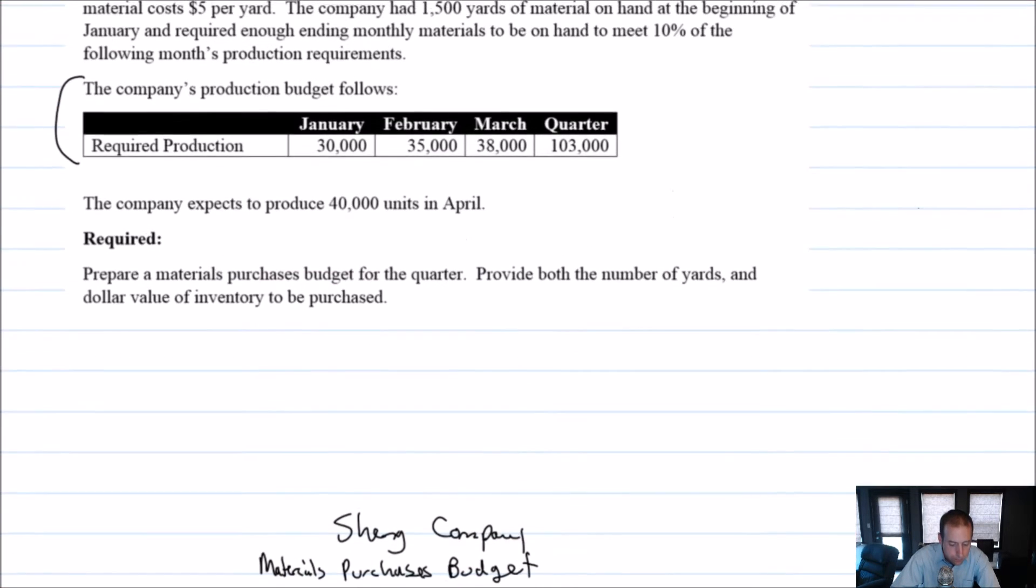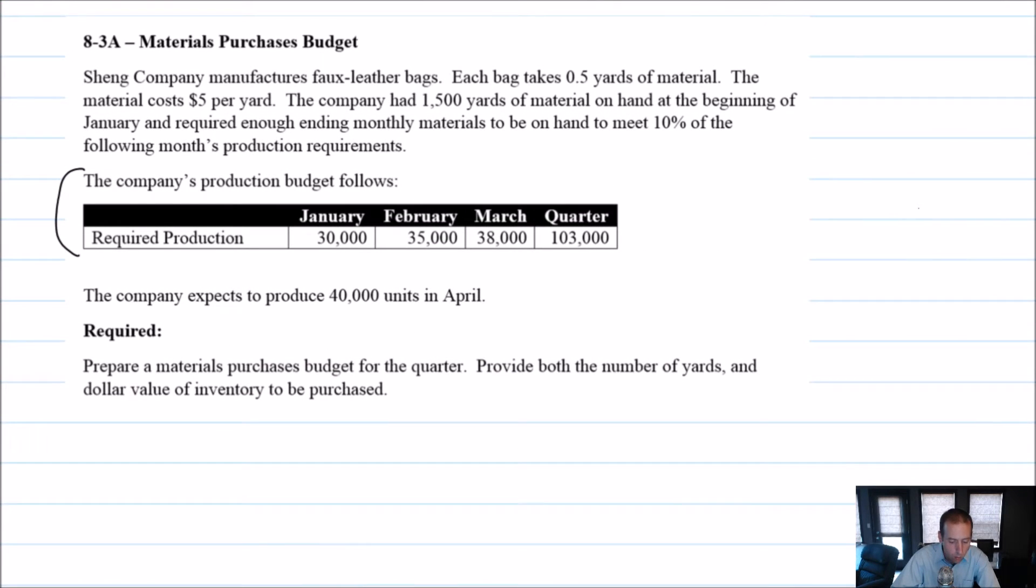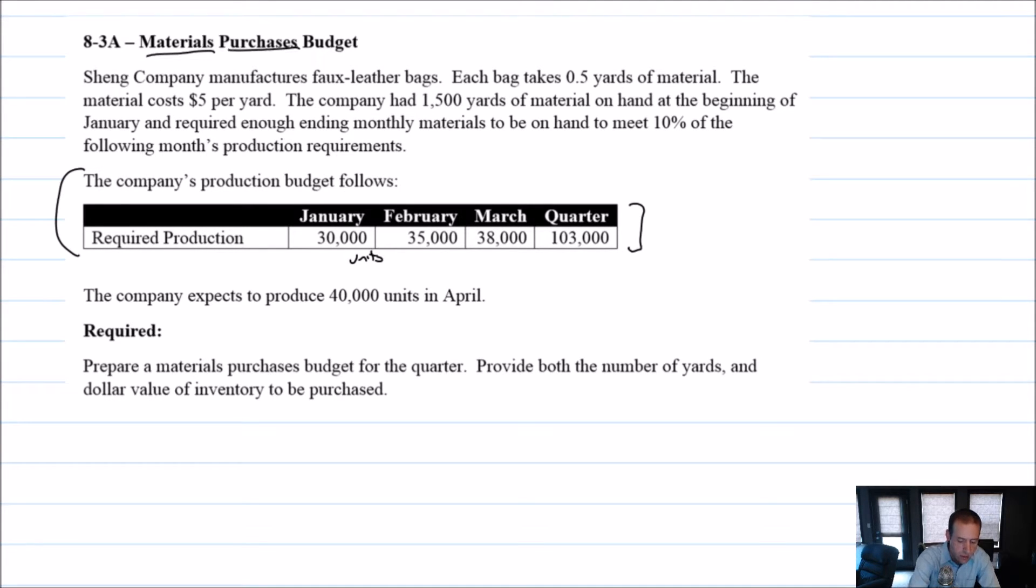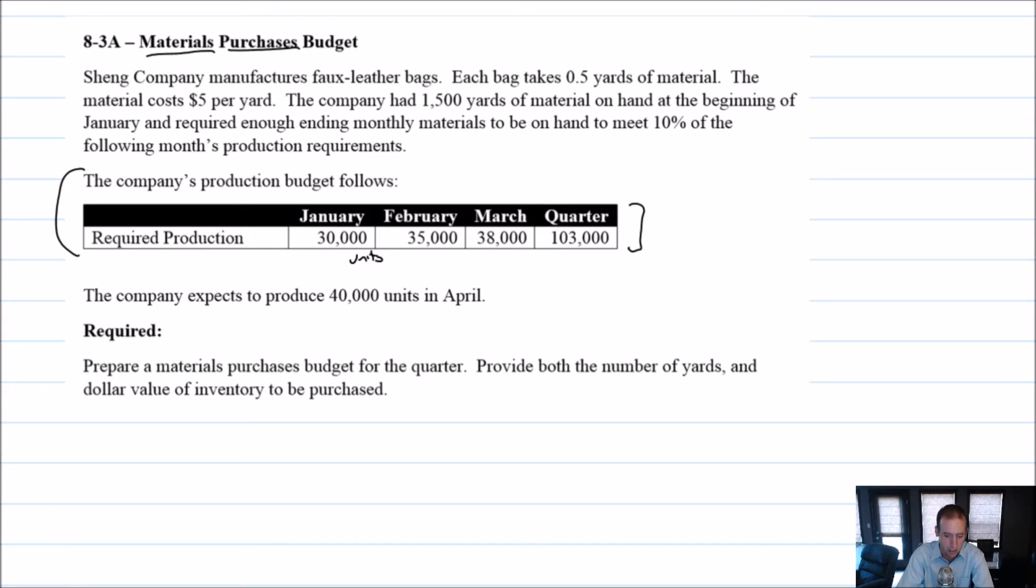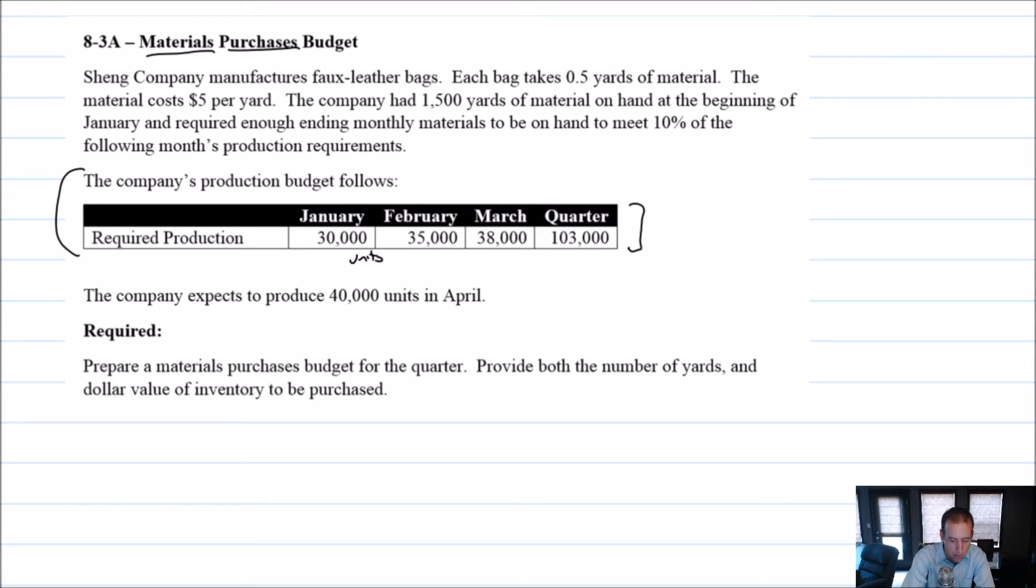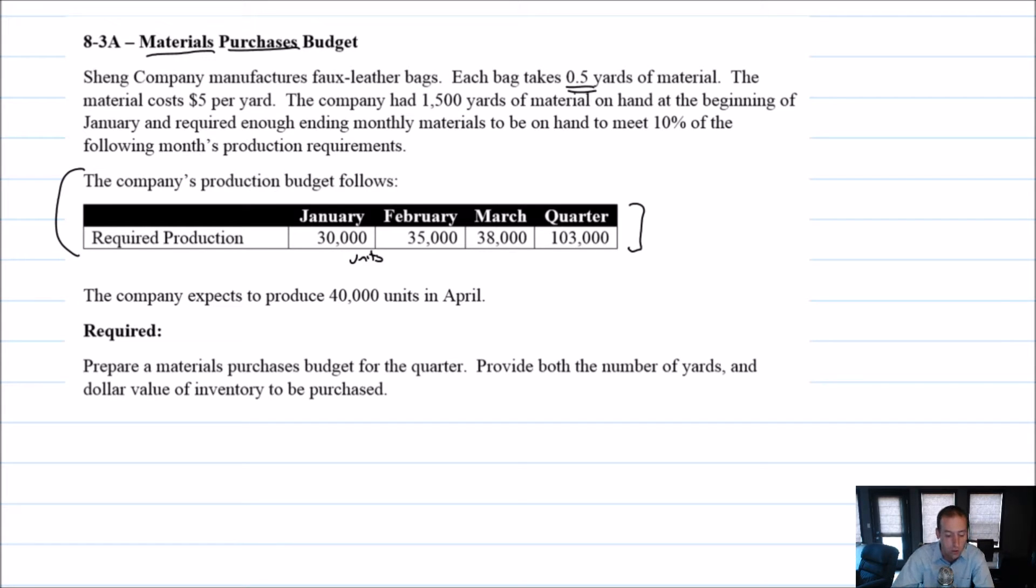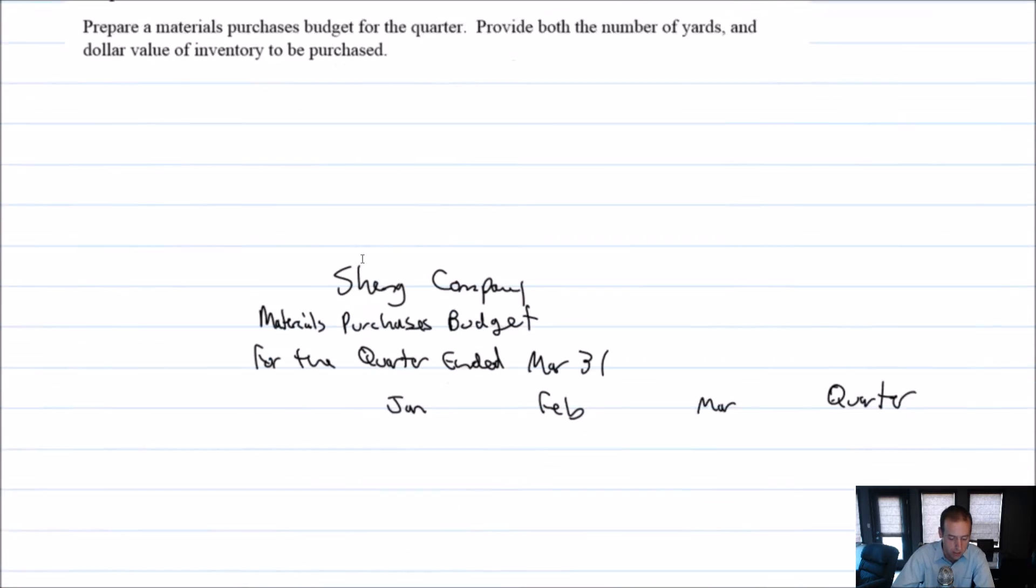So where to begin? Well, the first thing is, our required production amounts, these are all stated in units, right? That's saying, look, I'm going to need 30,000 units. We want to do materials purchases. And so we want to state everything in the same unit of measure as our materials are stated in. So rather than stating it in 30,000 faux leather bags that are going to need to be produced in January, we want to know how many yards of material are going to be required each month.